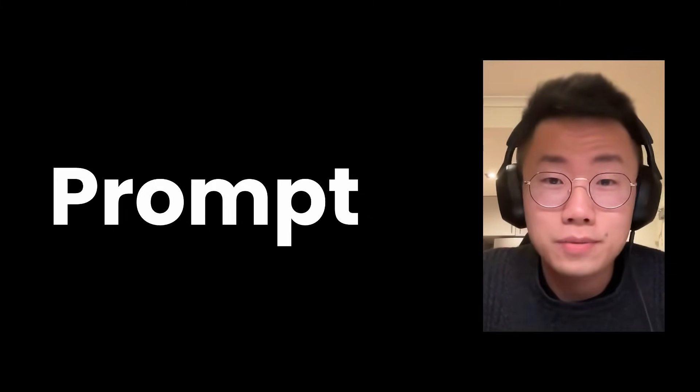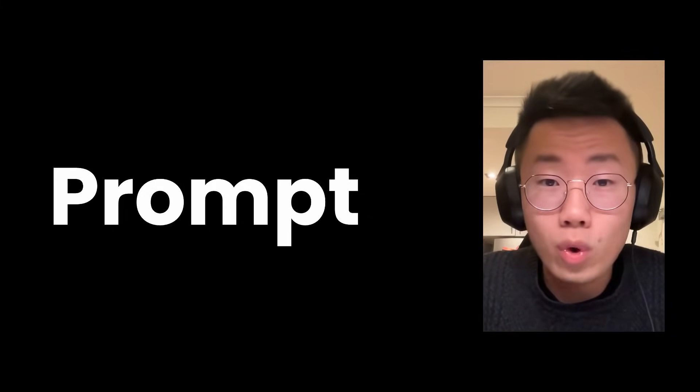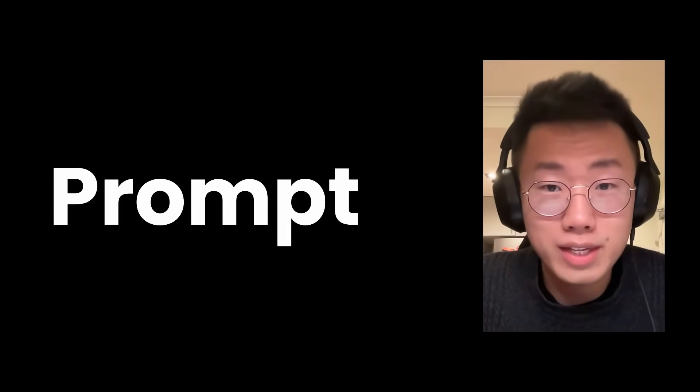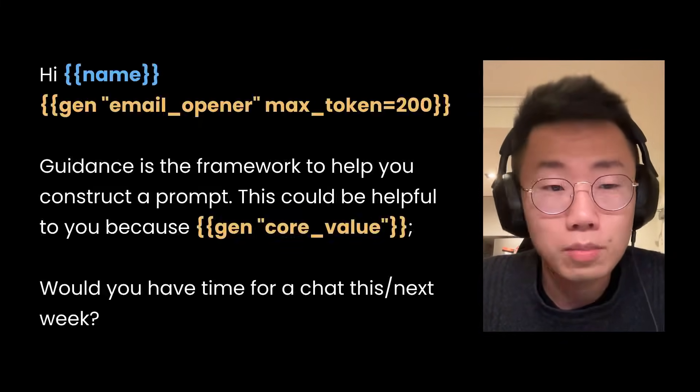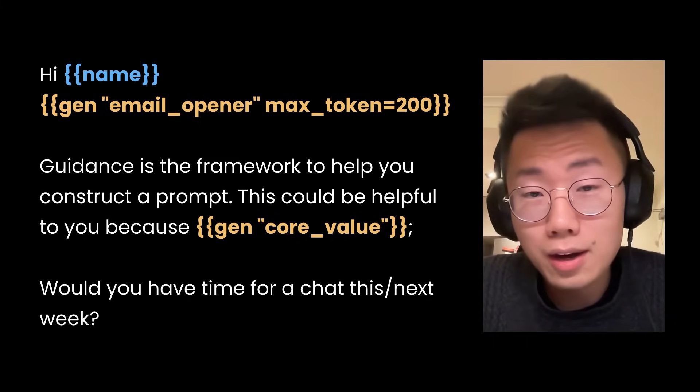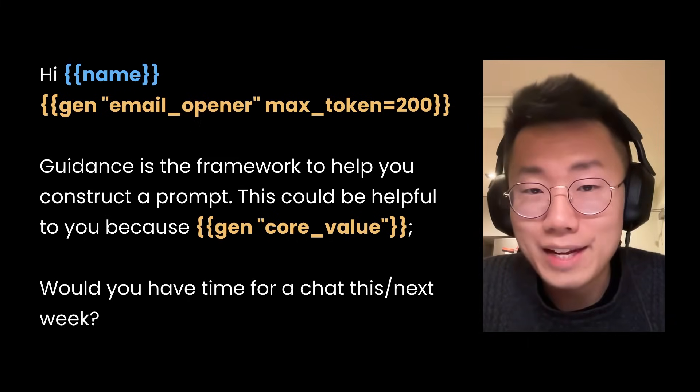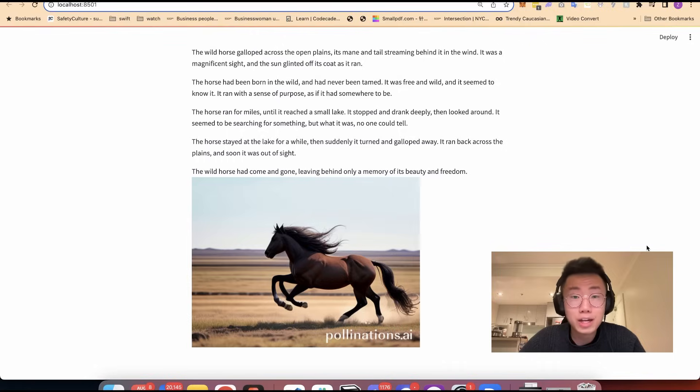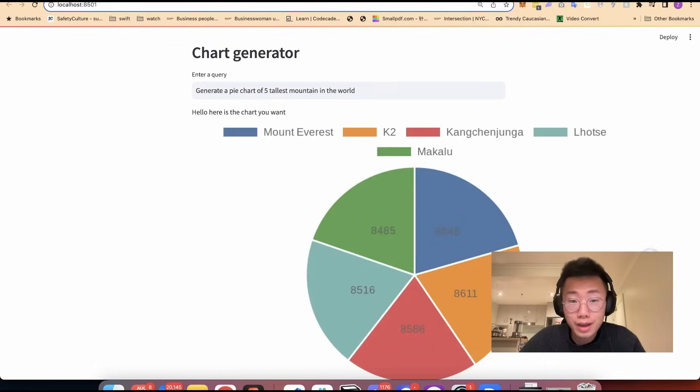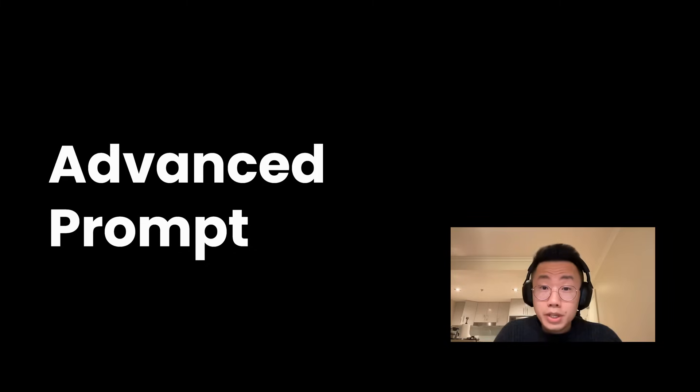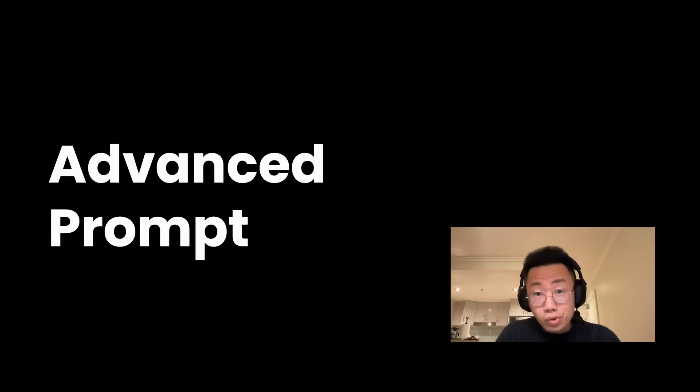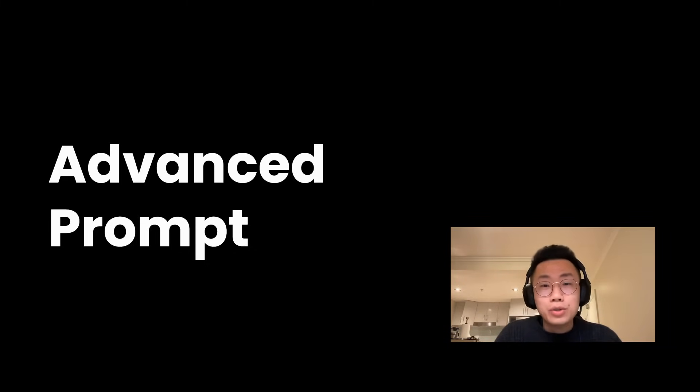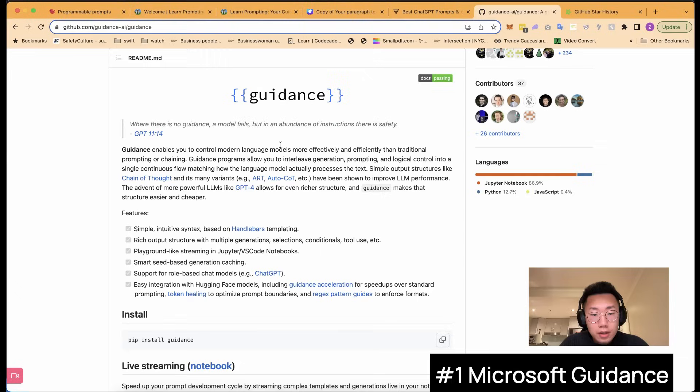Getting the prompt right is hard, especially if you want the prompt to deliver consistent results at scale. But what if you can control the prompt to get a specific output structure and generate images and charts with just one single prompt? There are a few advanced prompt engineer frameworks that I found extremely useful, but not enough people using it. And that's what I want to talk about today.